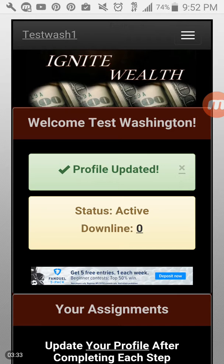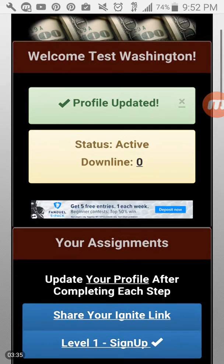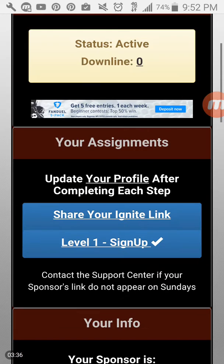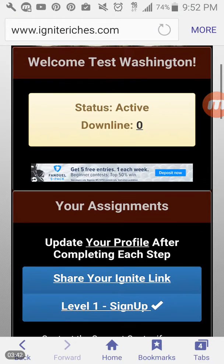And once that is updated, you will see profile updated. And if you scroll down, then the level one sign up will have a checkmark by it. So you know that that link is plugged into your back office for the Ignite Riches account.